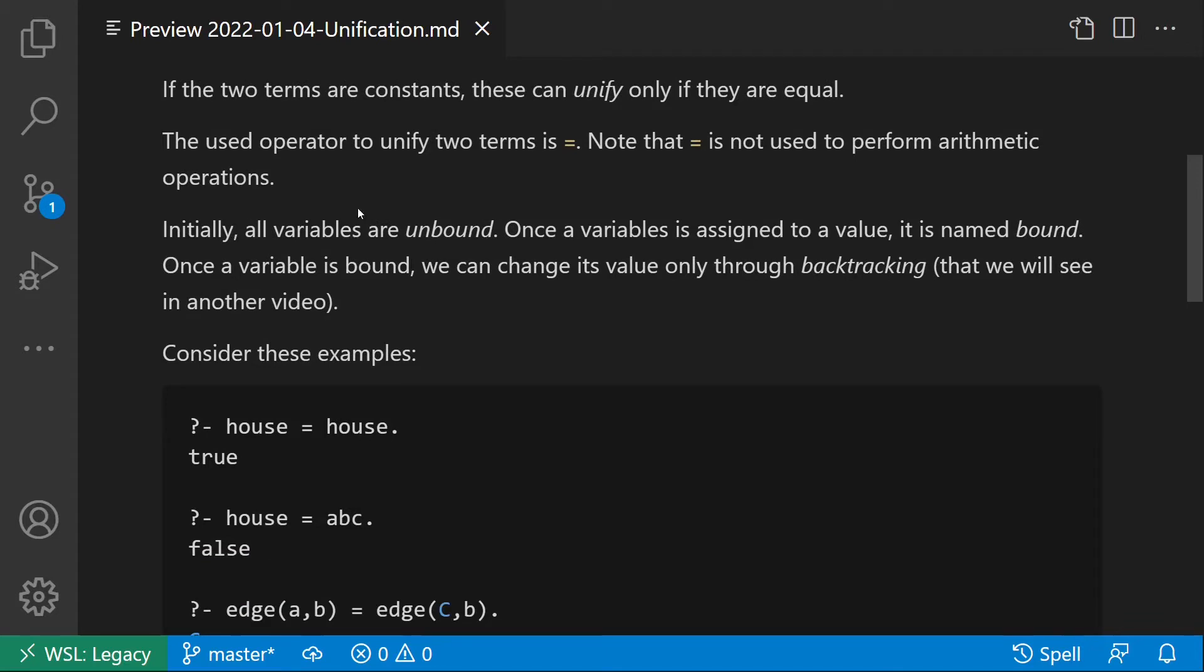Initially, all variables are unbound. Once a variable is assigned to a value, it's named bound. Once a variable is bound, we can change its value only through backtracking, that we will see in another video.